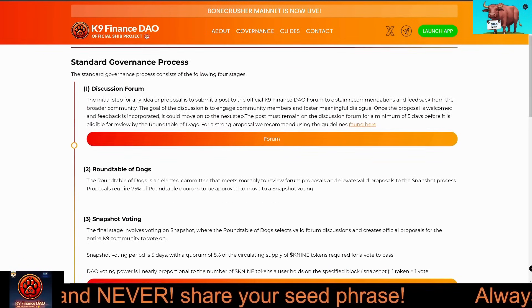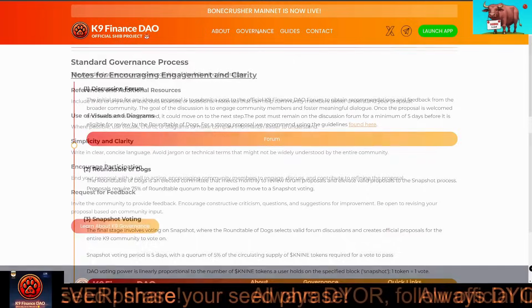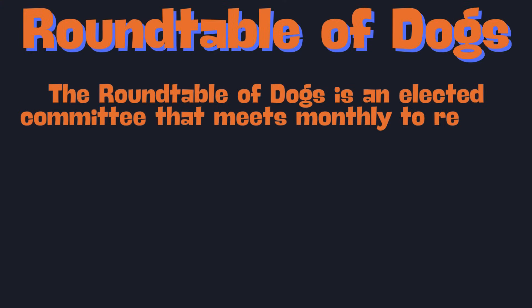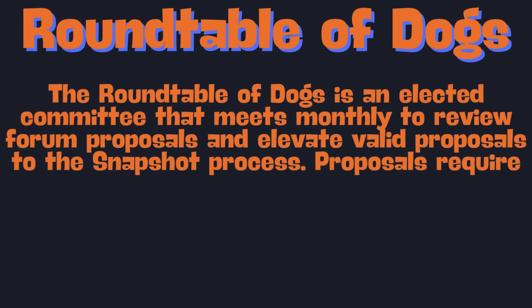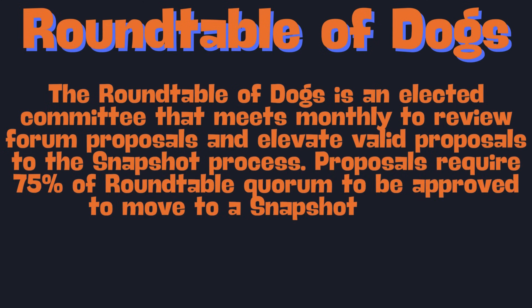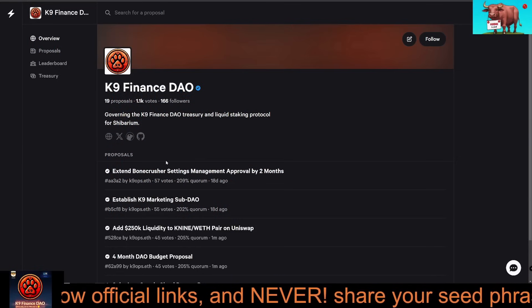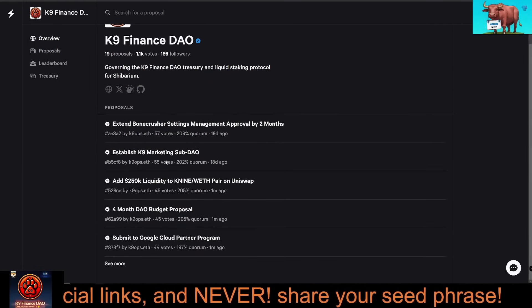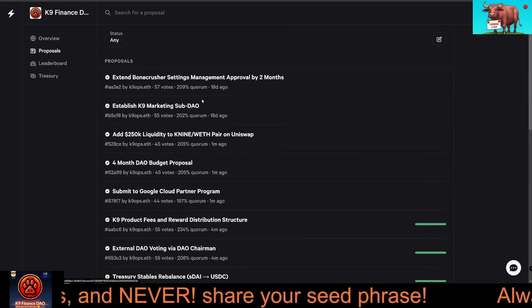Governance: the forum is the first step in the decision-making process. If an idea gains enough traction and community support, it moves to the Round Table of Dogs — a group that evaluates whether the proposal is beneficial for K9 Finance DAO. If the Round Table deems the proposal valuable, they escalate it to a snapshot vote where token holders have the final say.